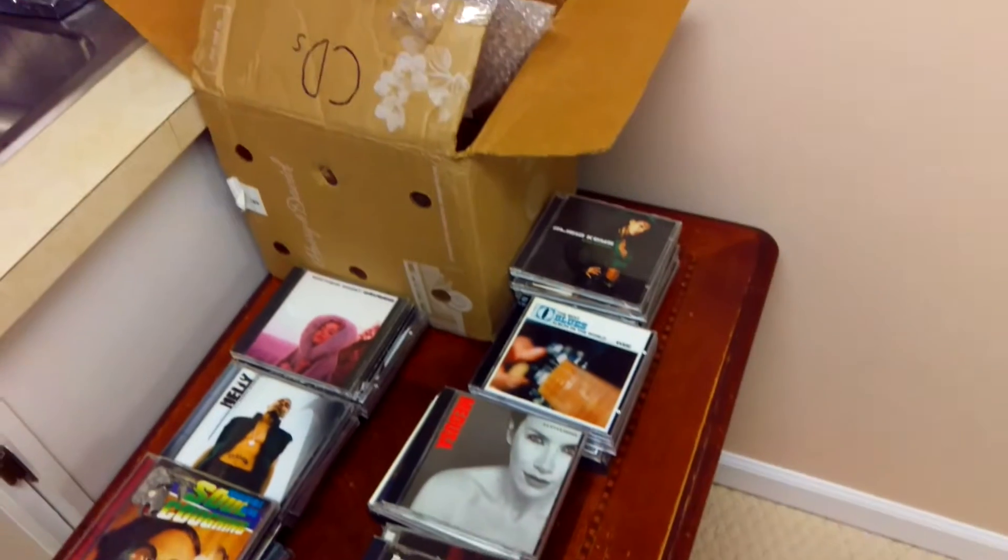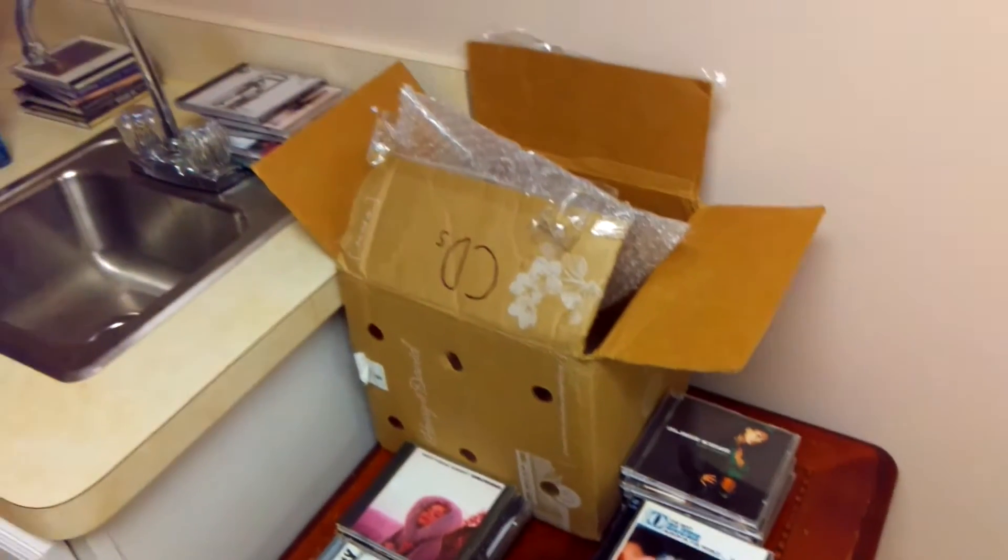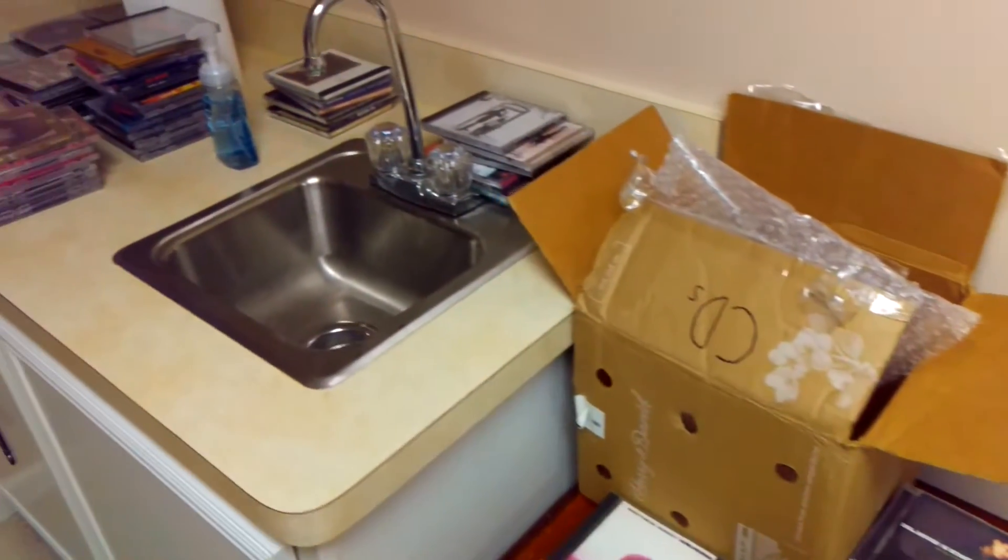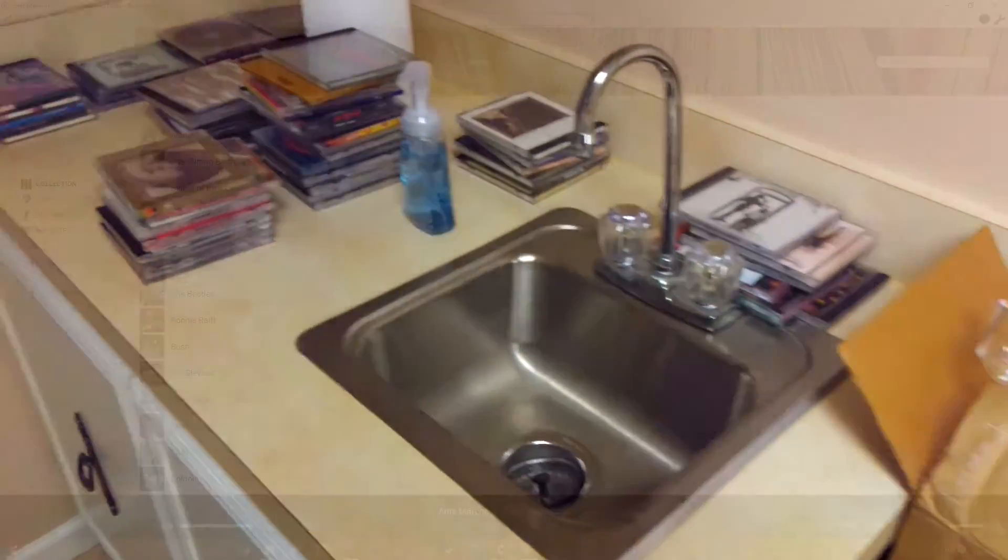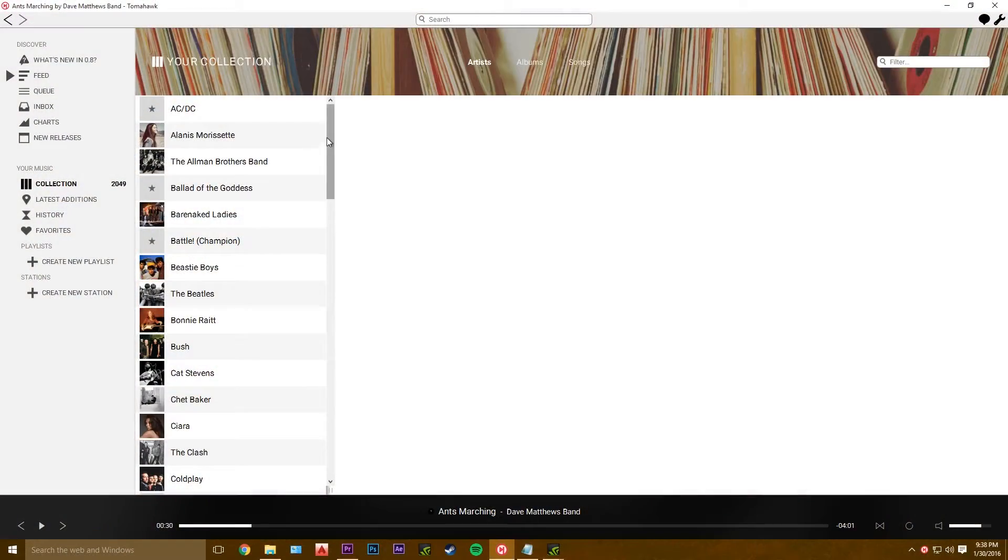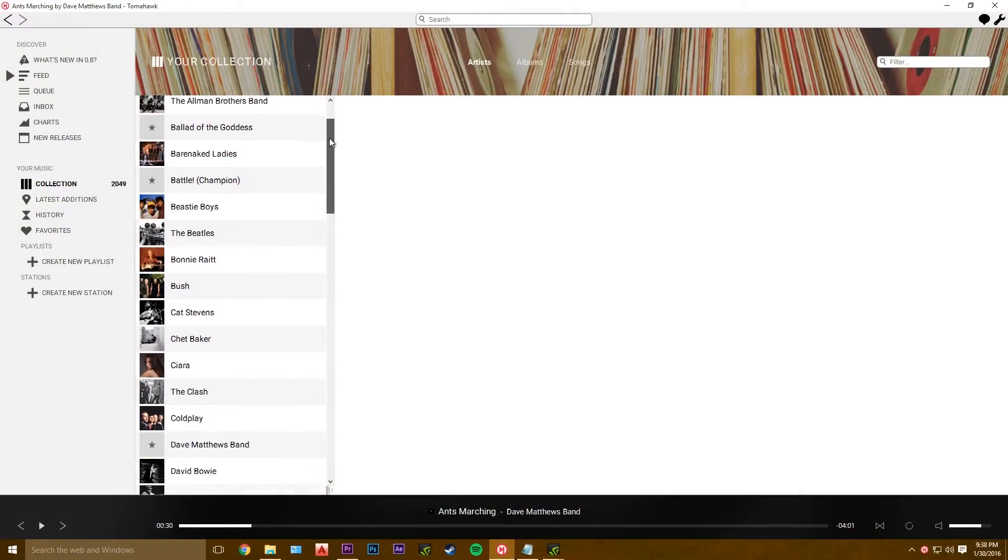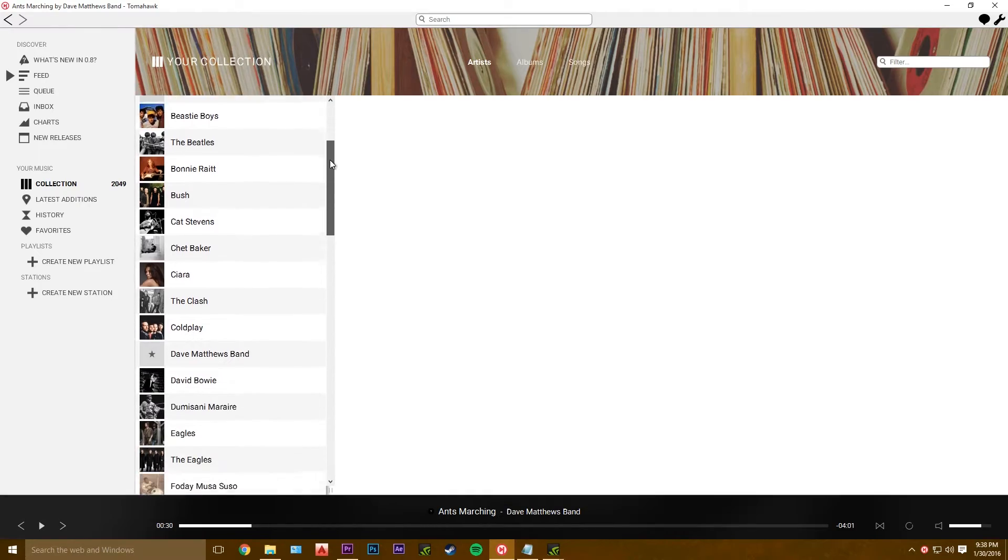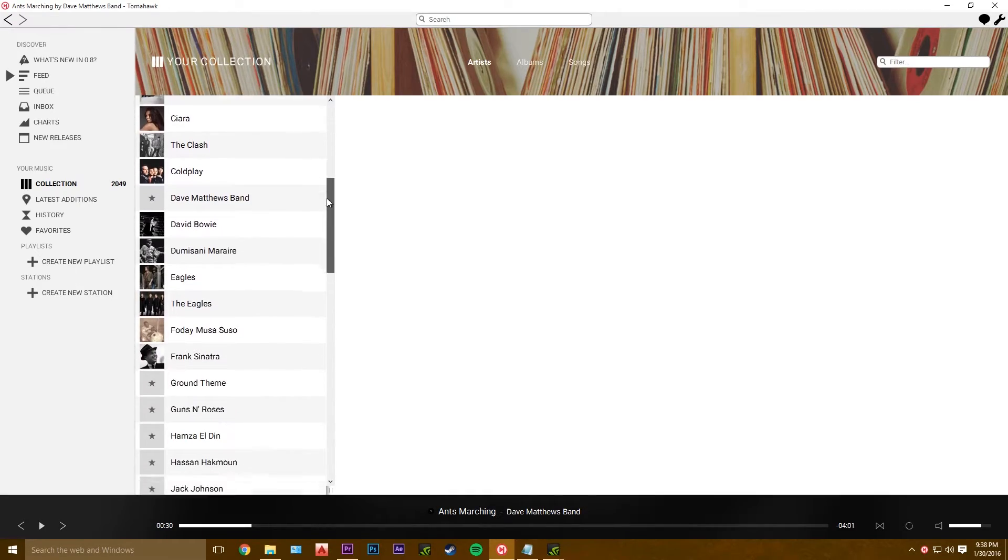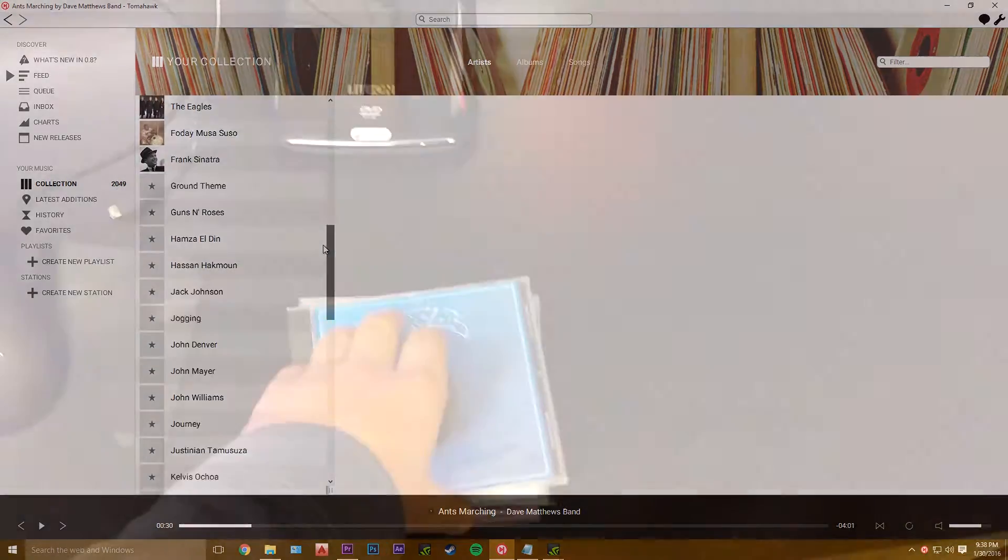In this video, I will show you how I rip CDs to FLAC with Media Monkey, and how to set up your collection in Tomahawk, which is what I use for music playback.